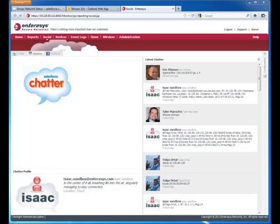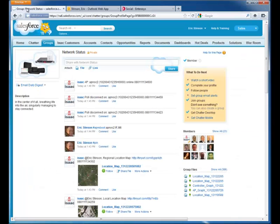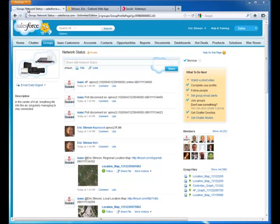Let's first go to Chatter, where we will show a short scenario of an IT operator who is out on the road or at lunch and needs to quickly respond to a user problem.